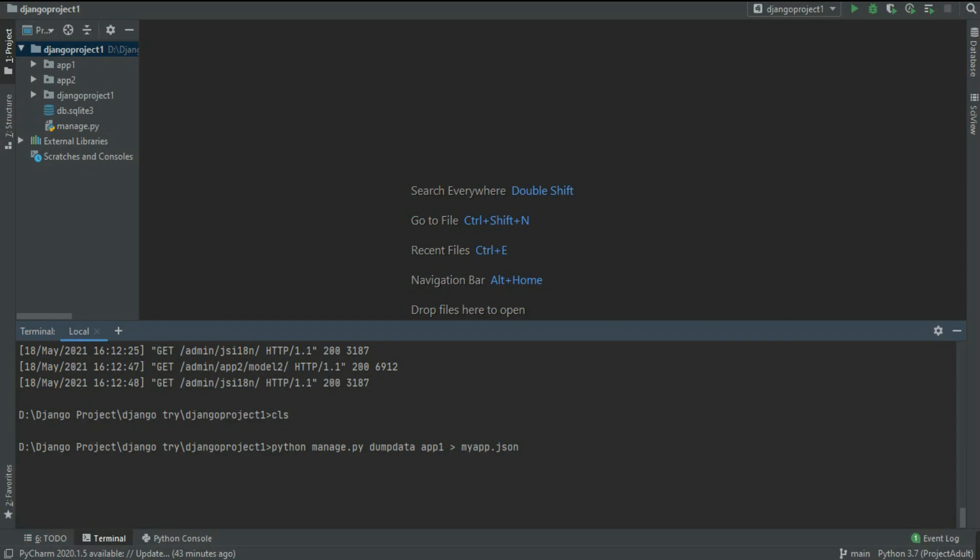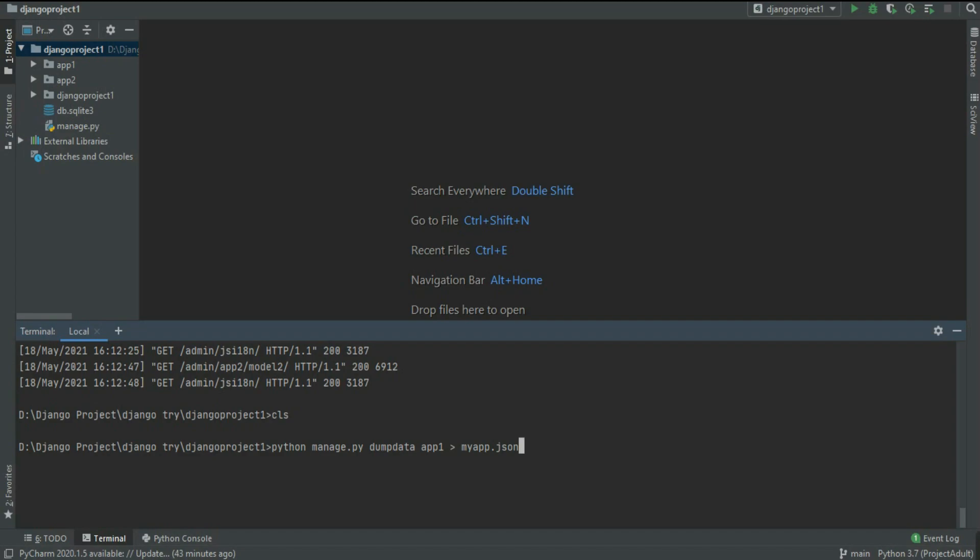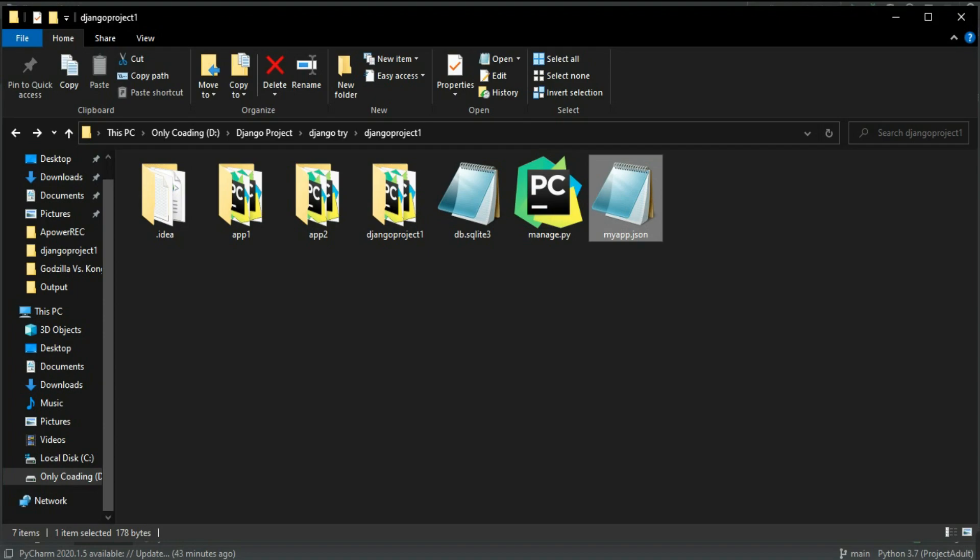To create that data JSON file, I'm using python manage.py dumpdata f1 - this is my app name, you can change it by your app name - and then greater than symbol, then myapp.json. Myapp is the file name and JSON is the extension. You can change the file name. Then hit enter.